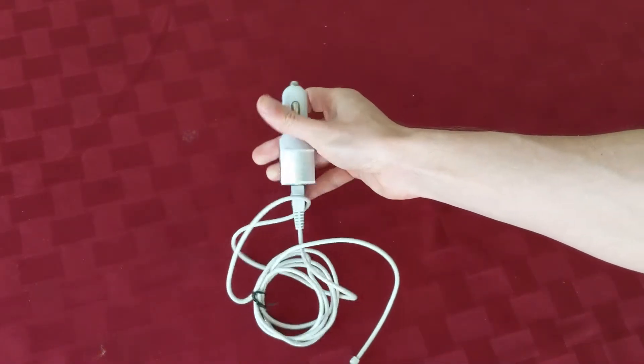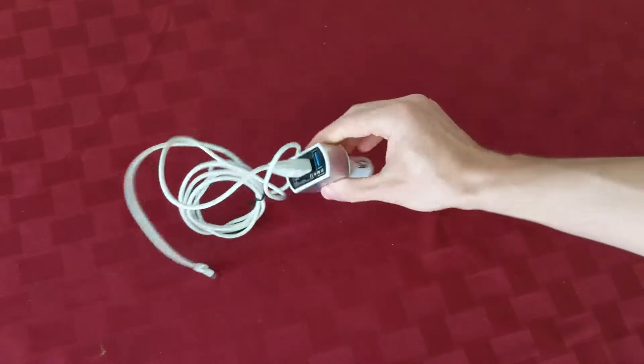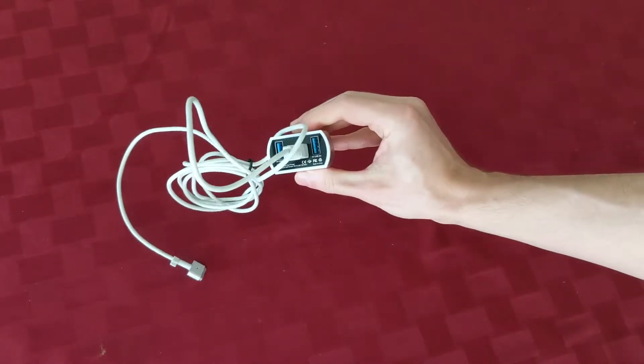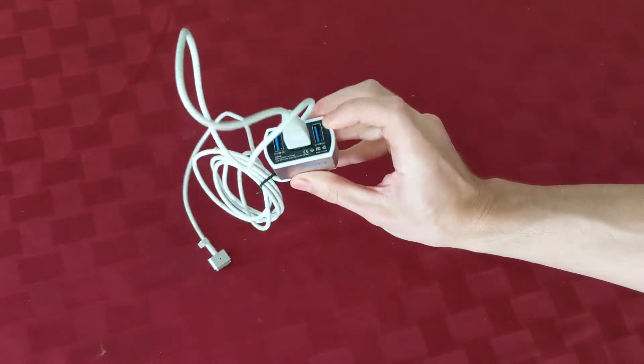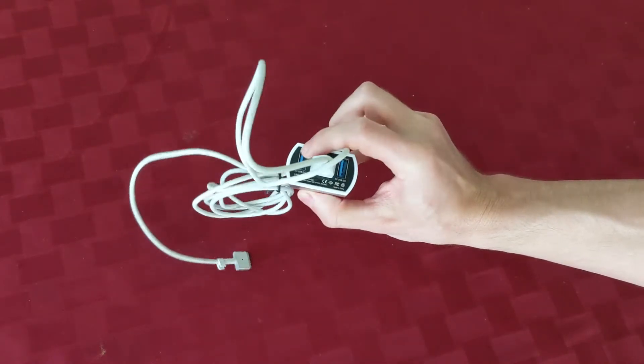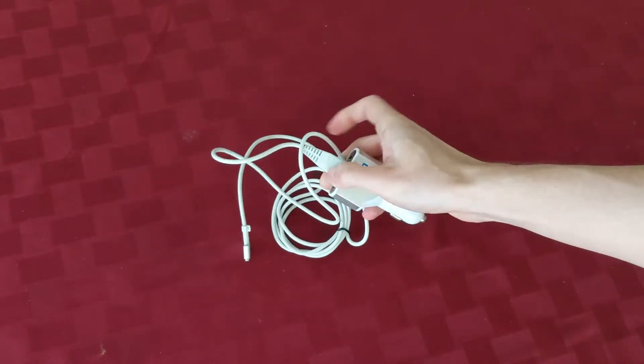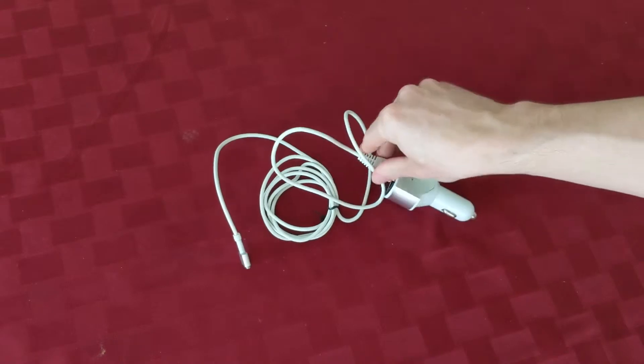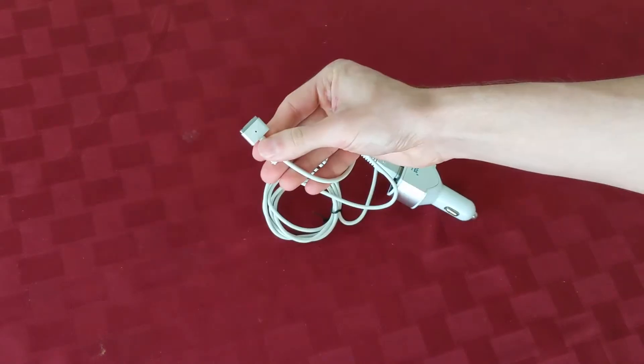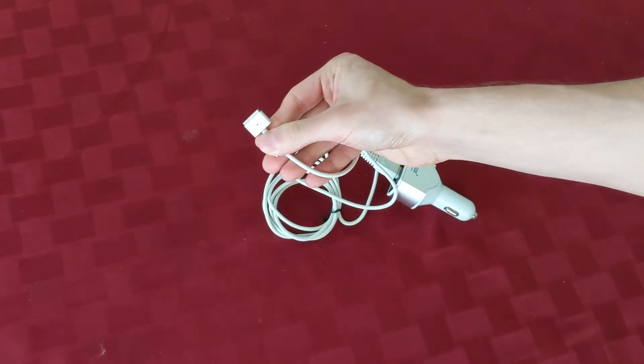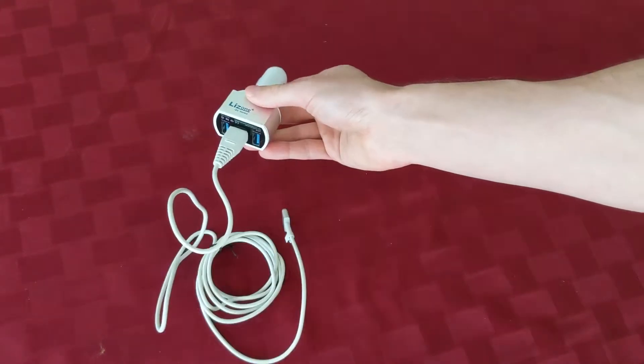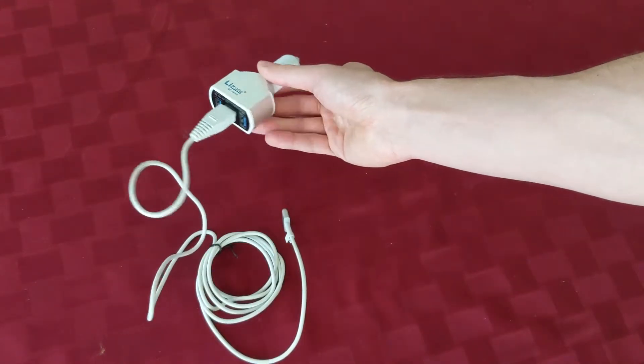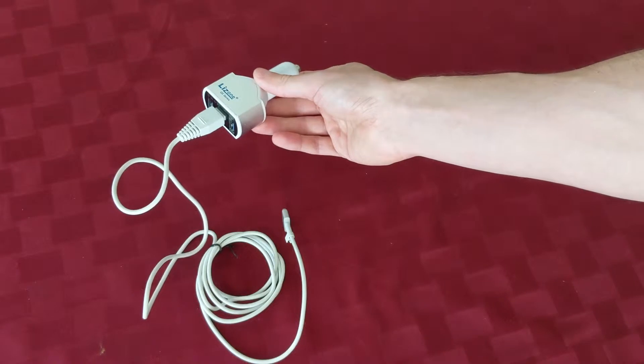Looks just like any other USB car charger, but in fact it has two USB slots and this extra cable to charge your Mac. Perfect for your passenger-side nerd computing.